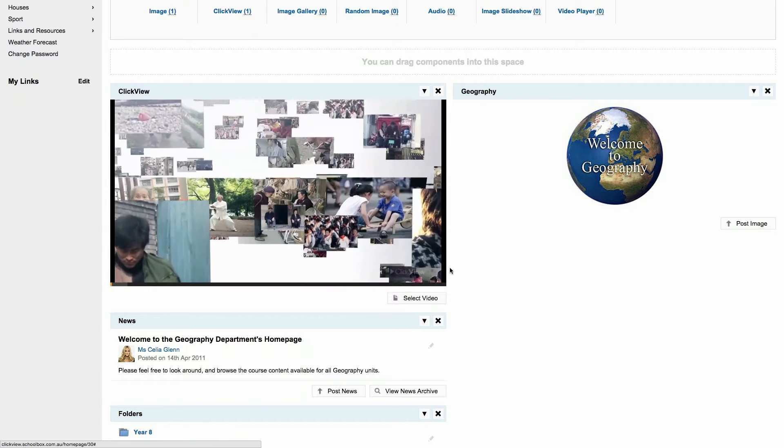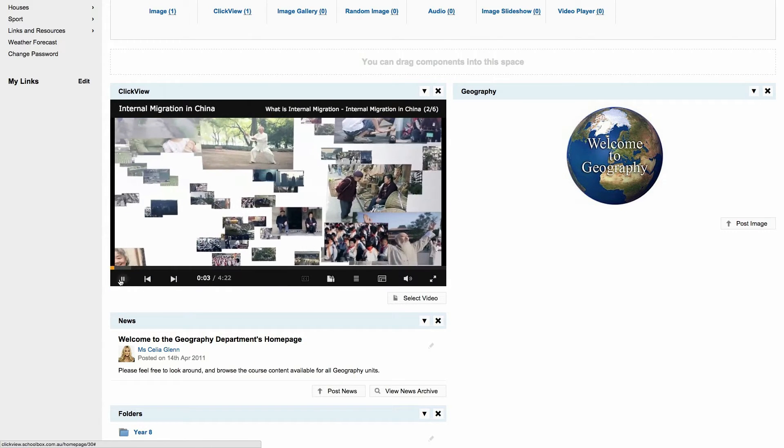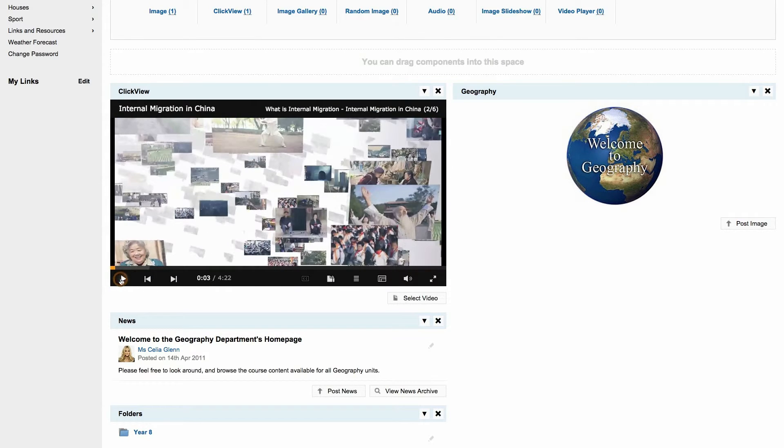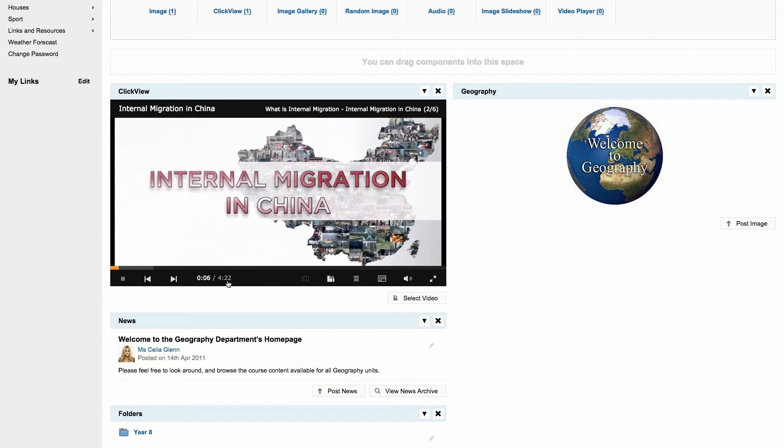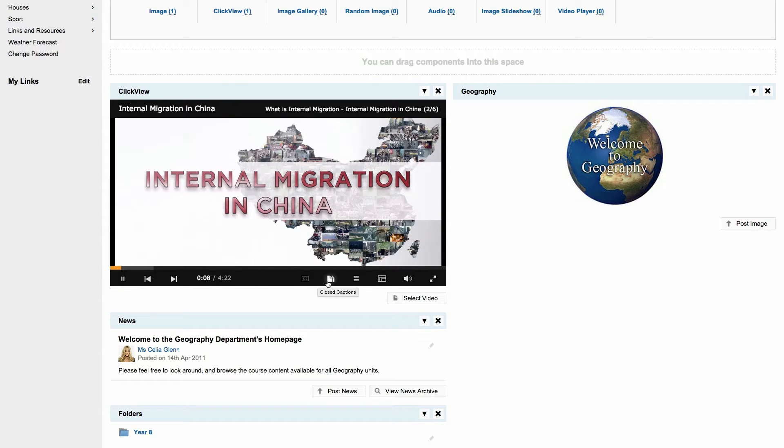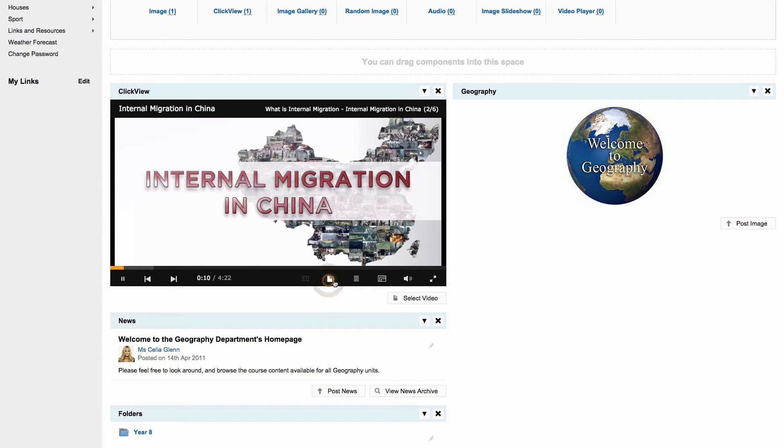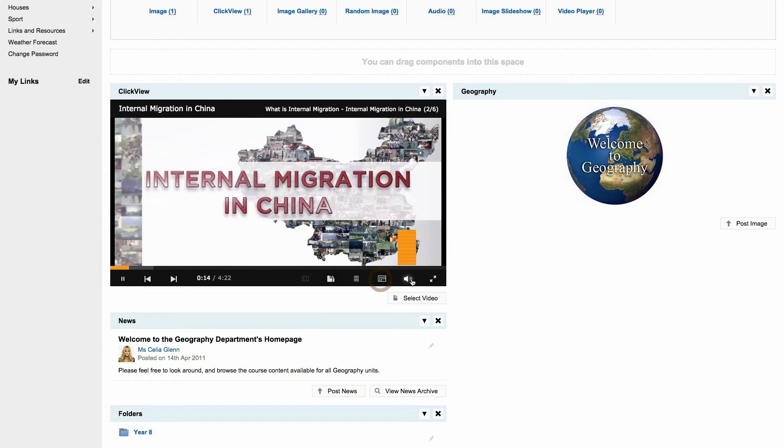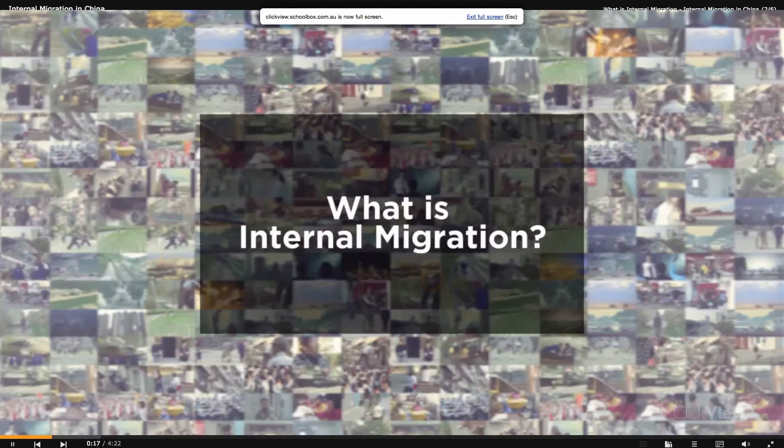Once the video has been added, you can play, pause, skip chapters, enable closed caption, view additional learning resources if available, change the resolution, and go full screen at any time.